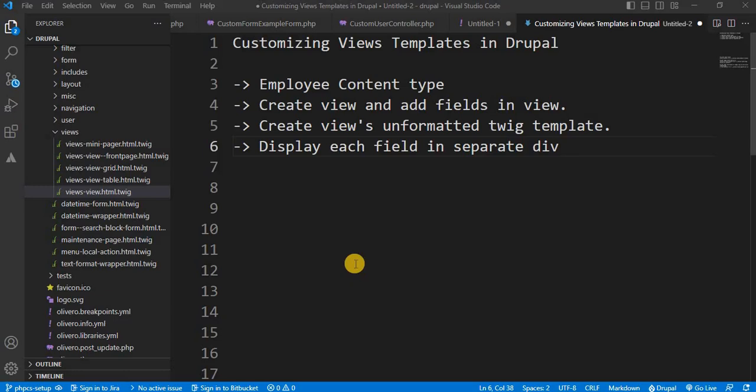Welcome back to our Drupal tutorial series. In today's video we are going to dive into creating a custom Twig template for Views in Drupal. This will allow you to control how your Views display content, specifically focusing on individual fields. We will be using an example where we display employee details including their name, email address, and salary.